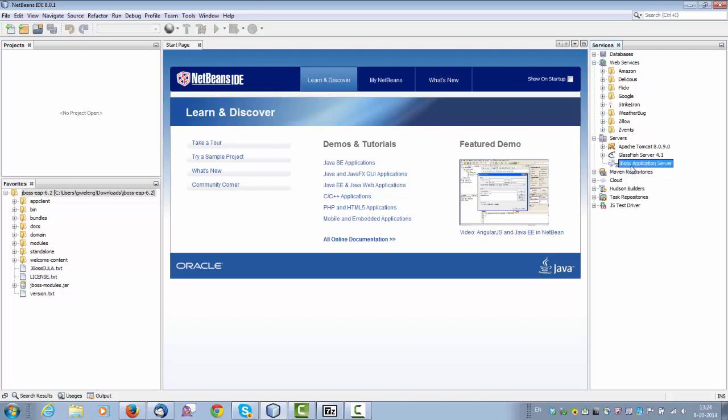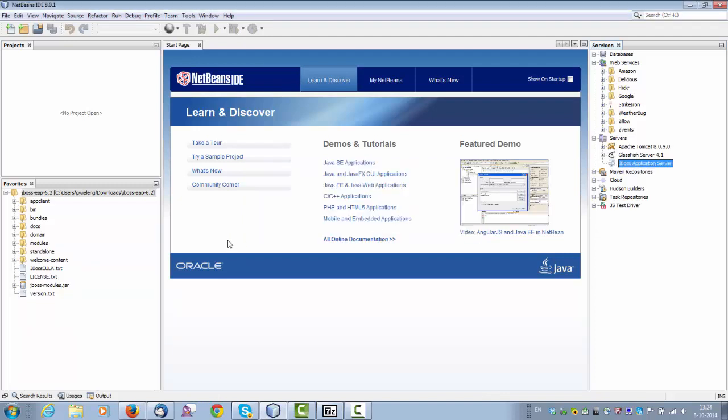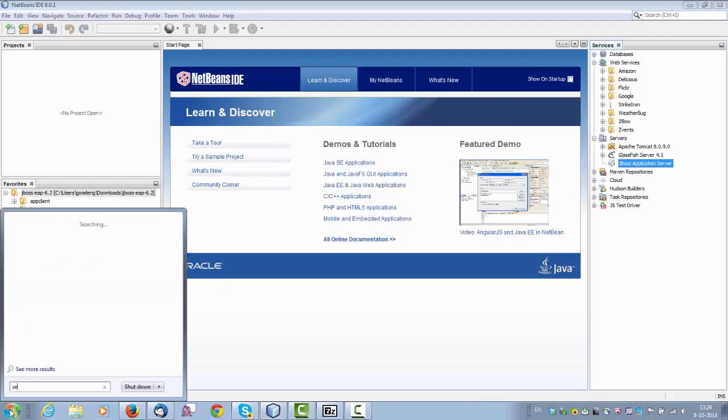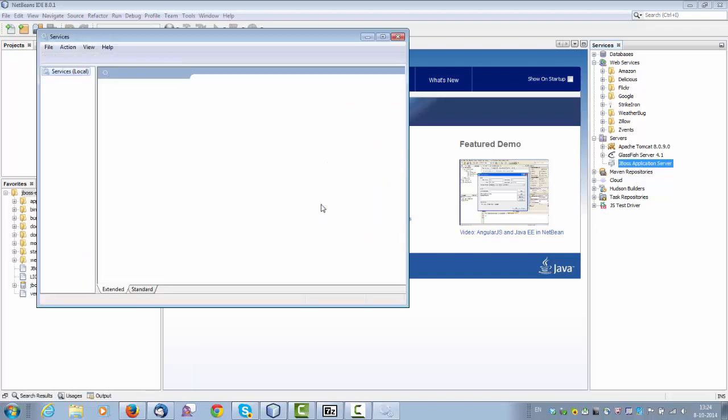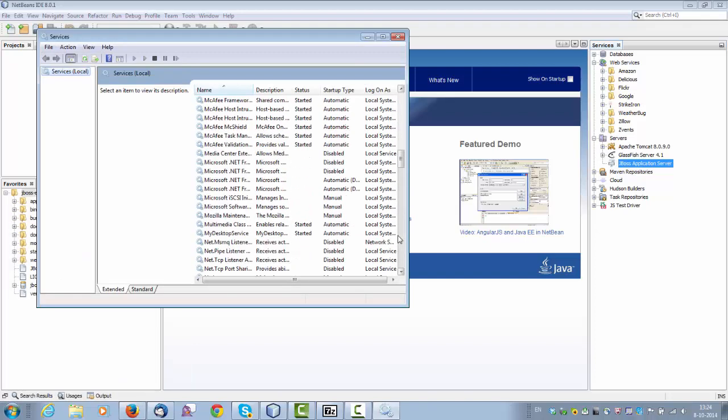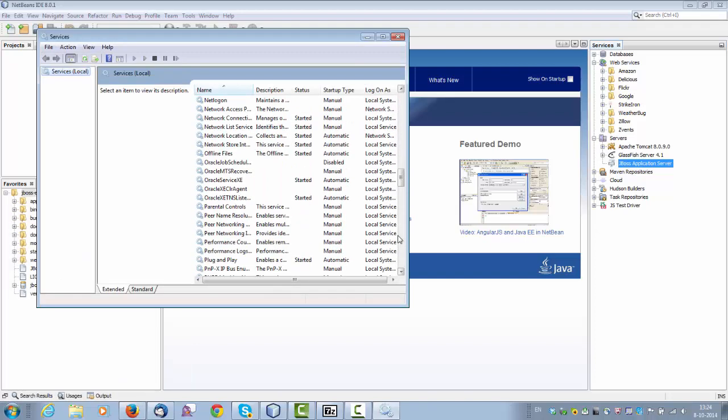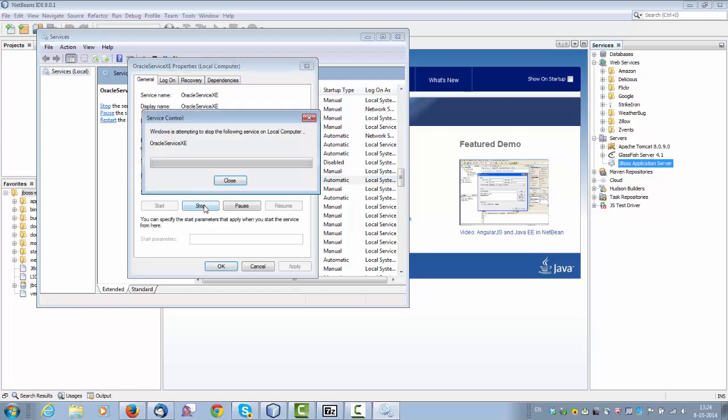I right click and I choose start. I can open the output window as well. The port is already in use. Let me go and quickly fix that. I have some Oracle DB stuff running on that port, so I'm just going to stop that.